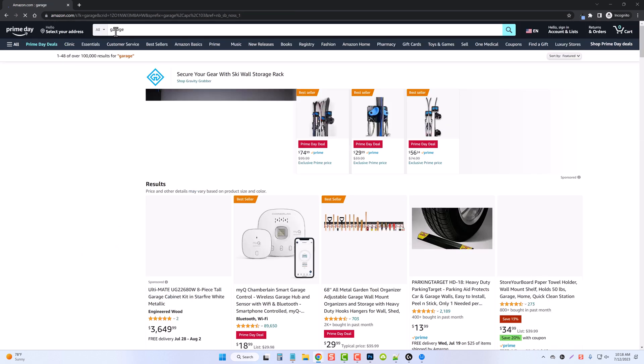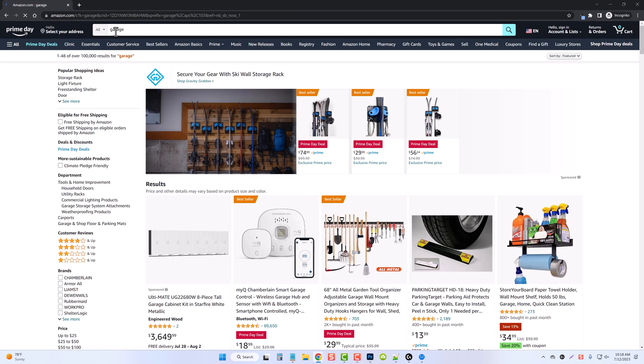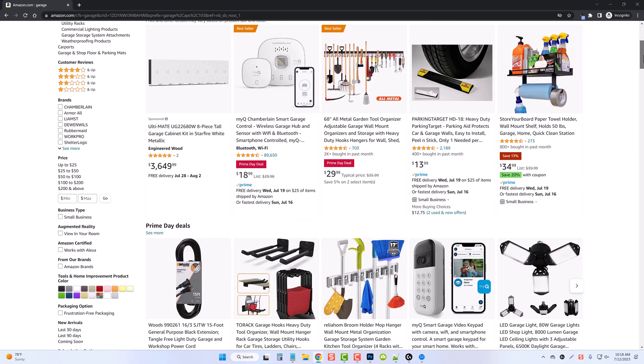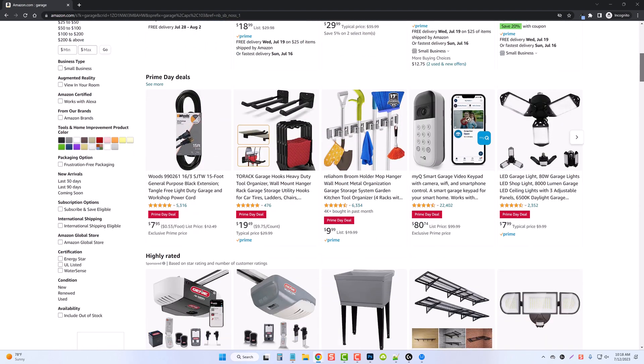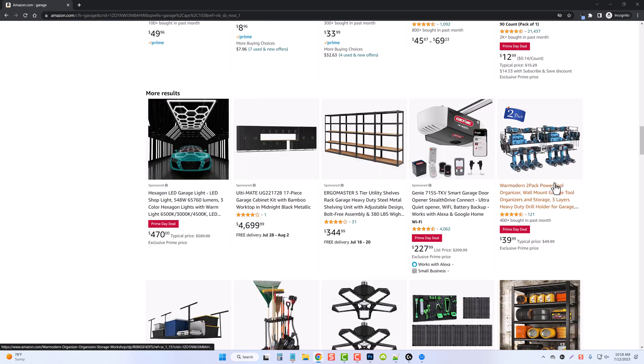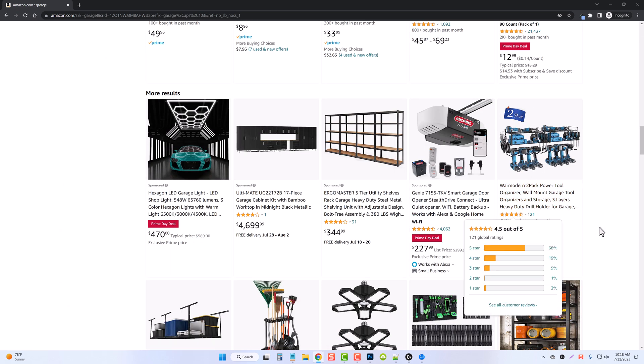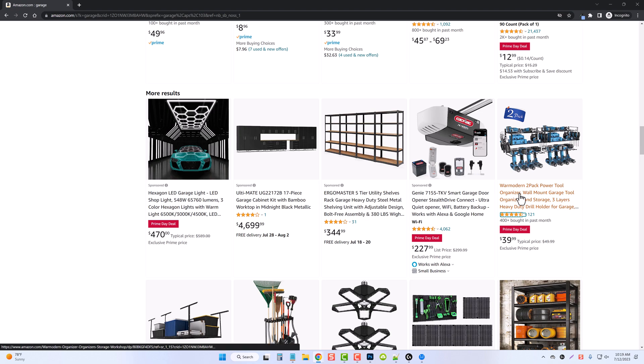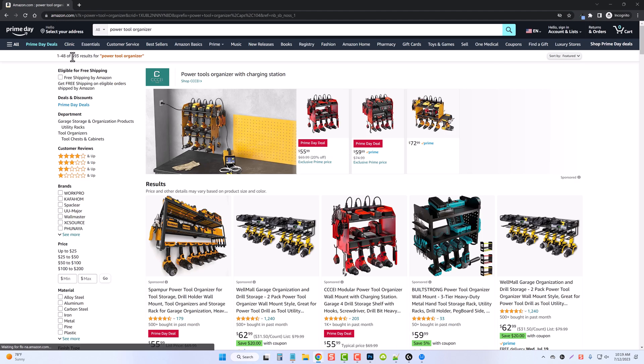And we'll do one more search this time for the word garage. This should show us a lot of products that are available that can be used for a garage or in a garage. This product here catches my eye. It says 400 bought in the past month. It's $40. It's still not very expensive, but this is a power tool organizer. So let's search for it and see what we get. And you can see this one here, 593 results.